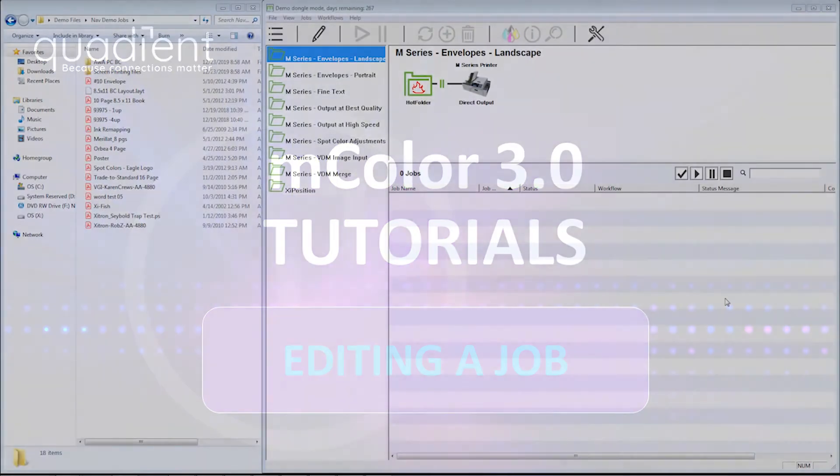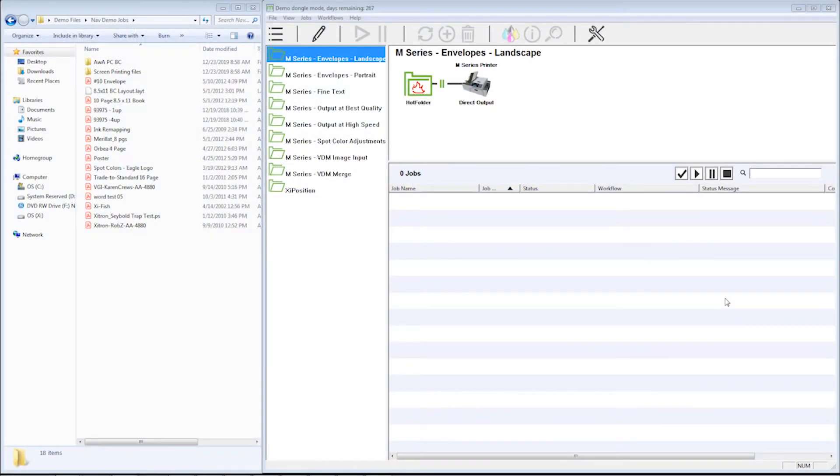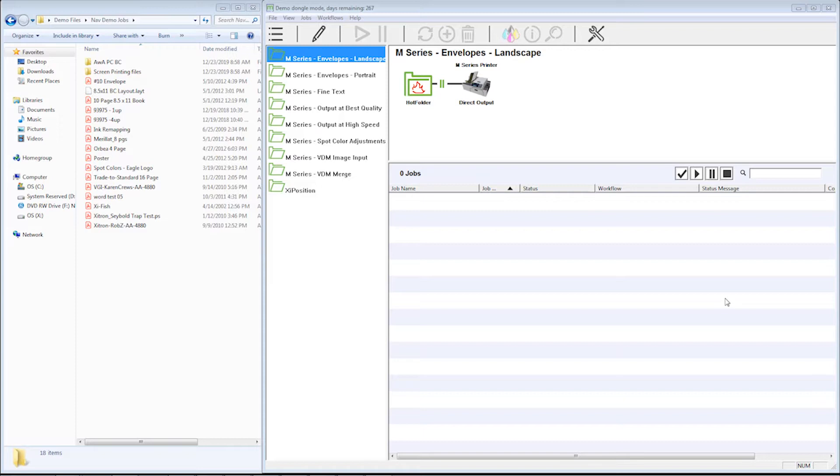This video will be about editing a job's workflow at individual jobs. There's really two ways to go about running this software.